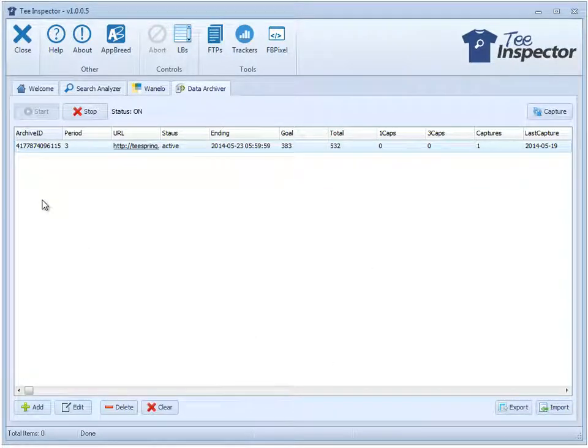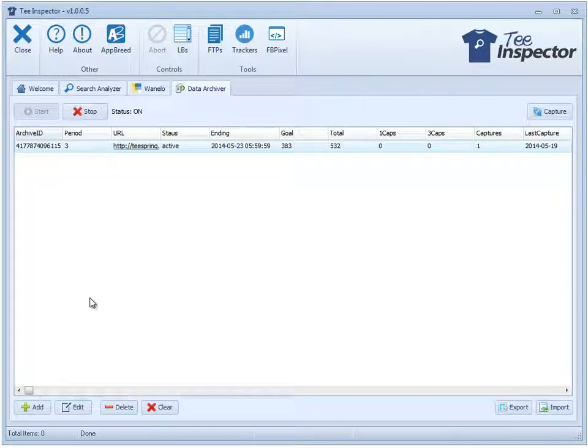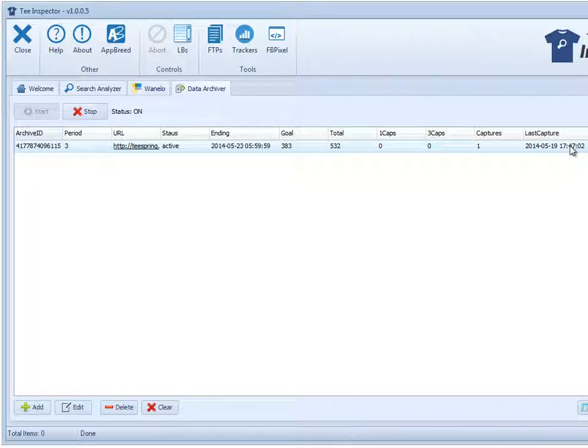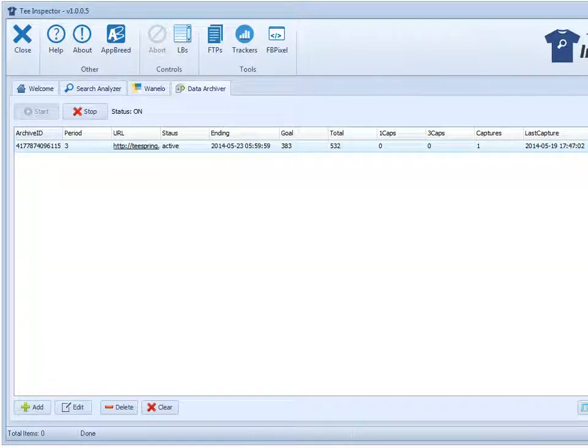How this works is every half hour the software goes and checks your period here. And if it requires another capture, it's going to do it. And this last column here is the last time data was captured. So it was captured at this time. So I know in three hours from this time, it's going to do another capture.